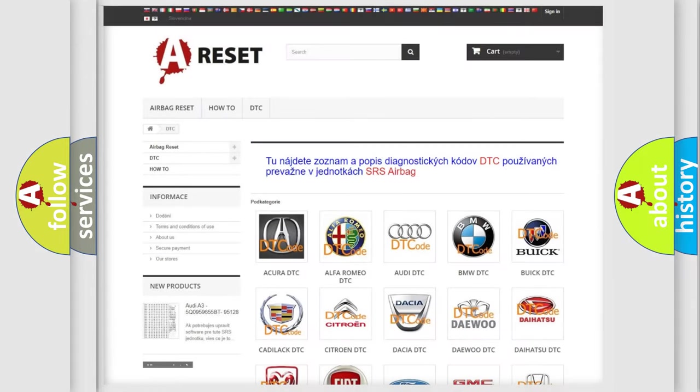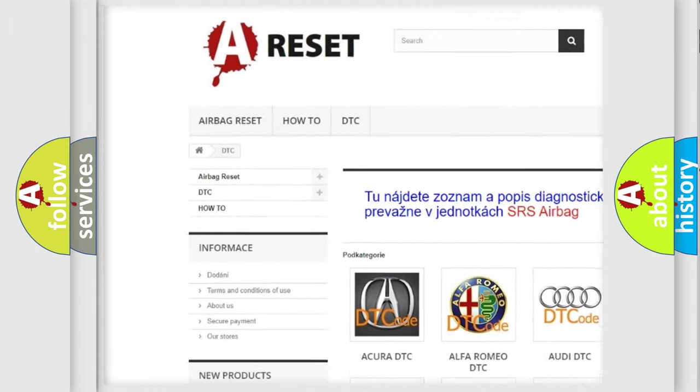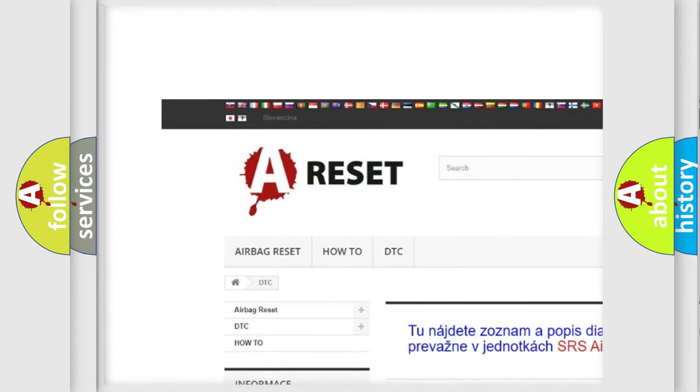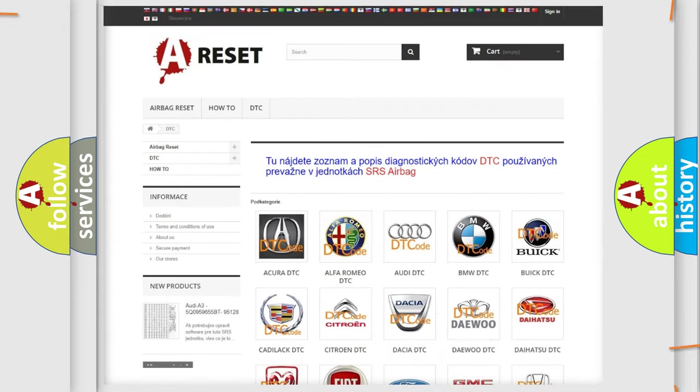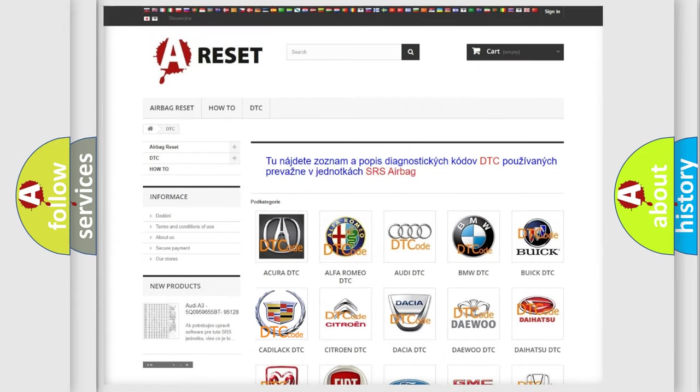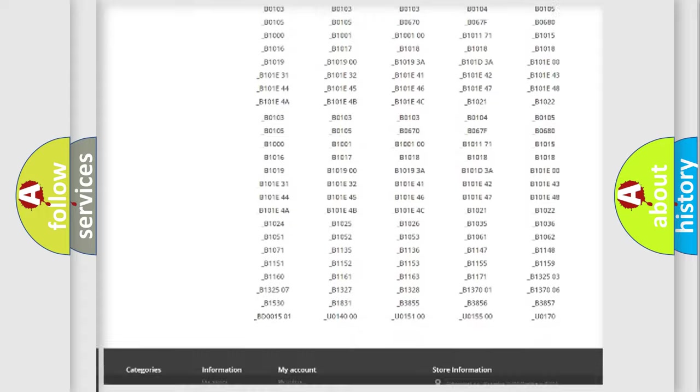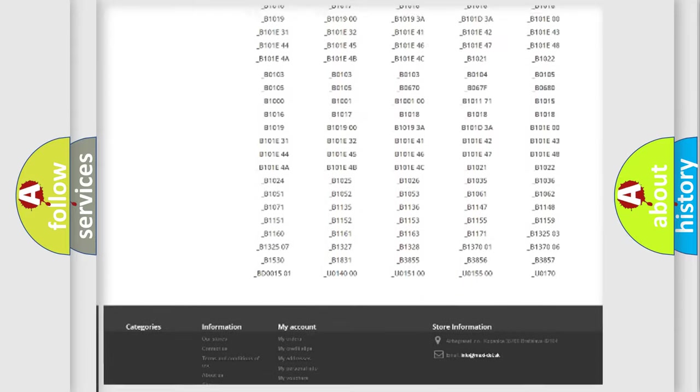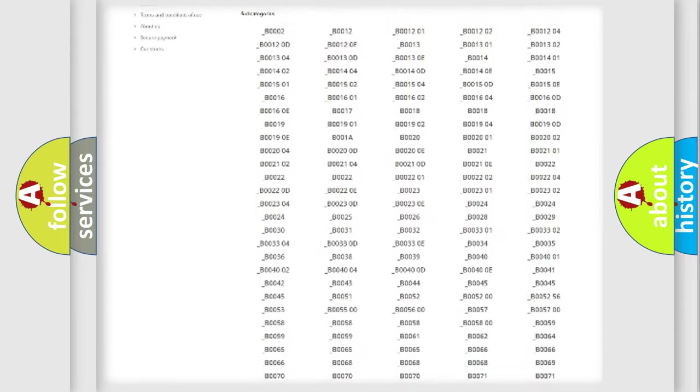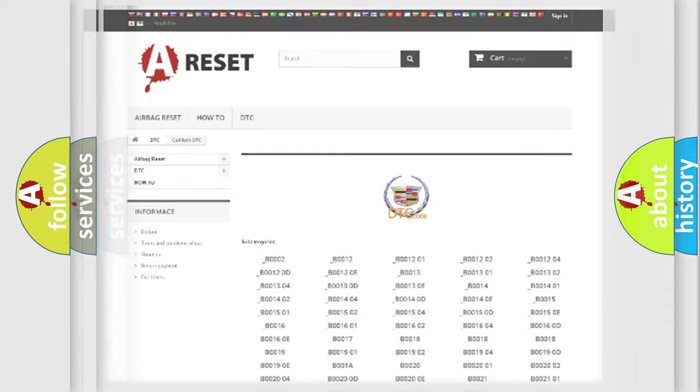Our website airbagreset.sk produces useful videos for you. You do not have to go through the OBD2 protocol anymore to know how to troubleshoot any car breakdown. You will find all the diagnostic codes that can be diagnosed in Cadillac vehicles, and also many other useful things.